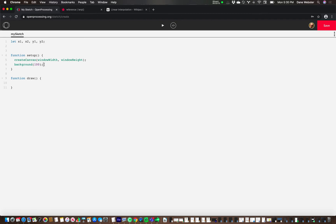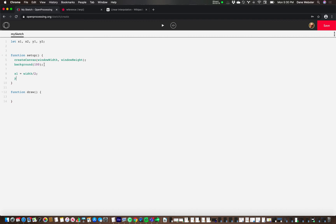So the first one, x one, I'm going to make that equal to the middle of the screen. And the y one is going to be equal to the height divided by two. So it's going to be the middle.